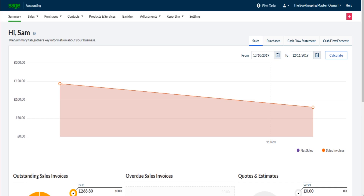I've gone through setting up the software, adding and editing suppliers and customers, raising sales invoices, customising sales invoices, credit notes, purchase invoices, purchase credit notes and some other features of the software.